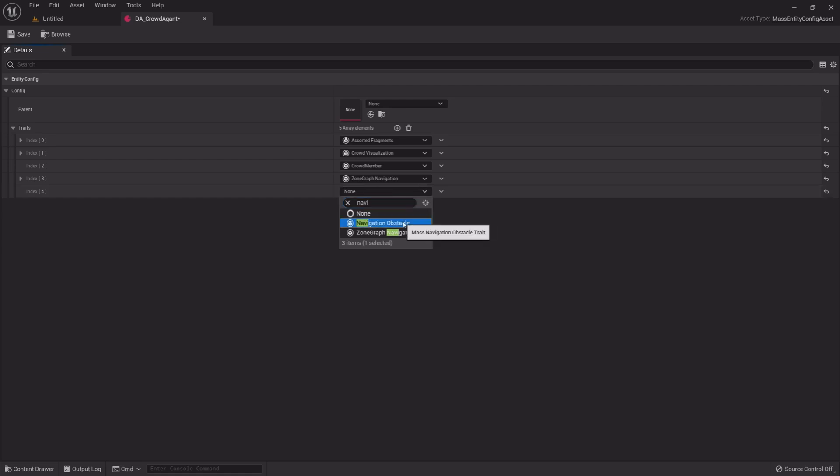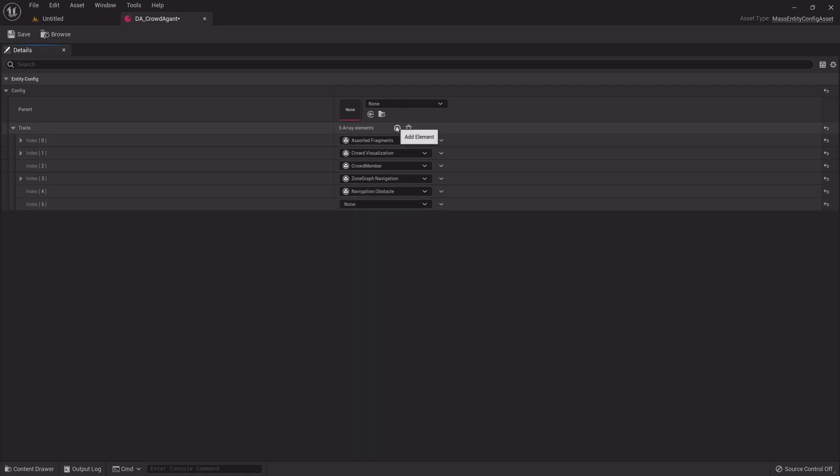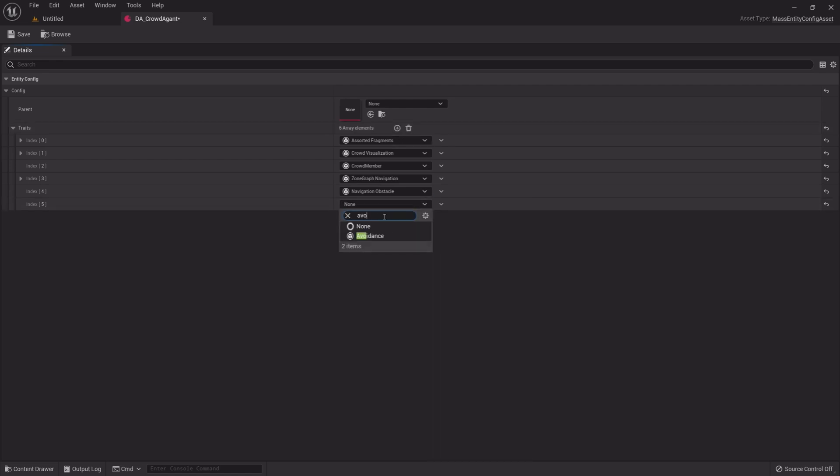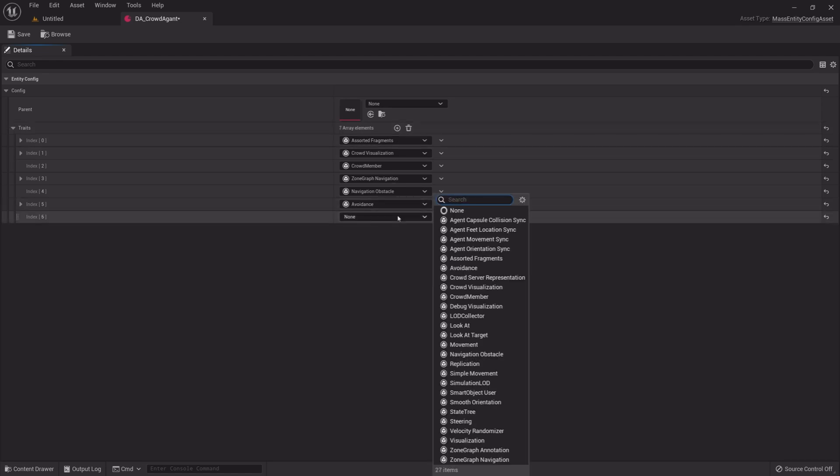Navigation Obstacle. Add one more, Avoidance. And add movement.